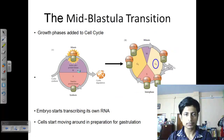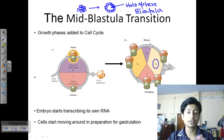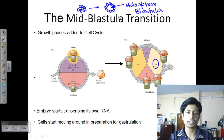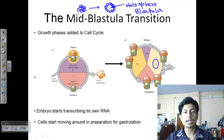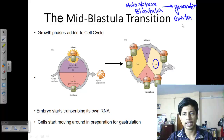Once the blastula is formed, cells undergo determination — each cell has a particular fate it will follow as the embryo matures into an organism. Some cells are destined to produce neurons, some to produce muscle cells. Once determination is reached, the important task is the generation of different tissues and cells. This process is known as the differentiation phase, or gastrulation phase.